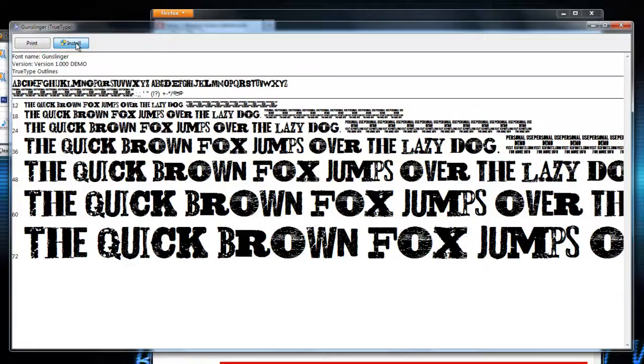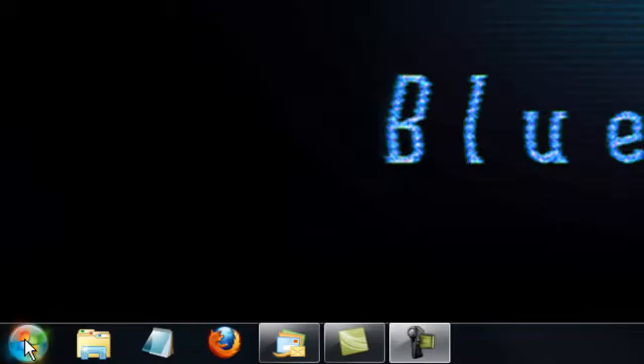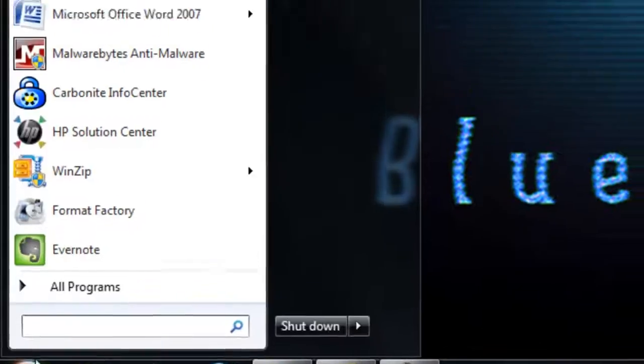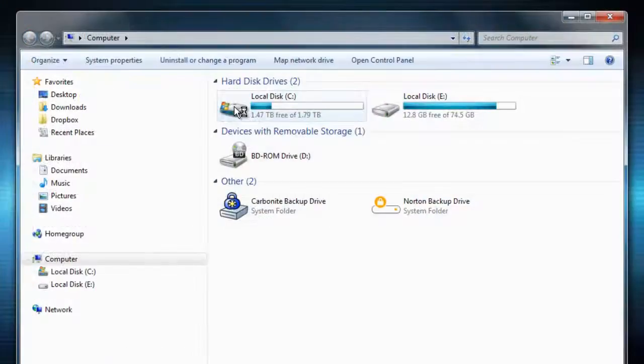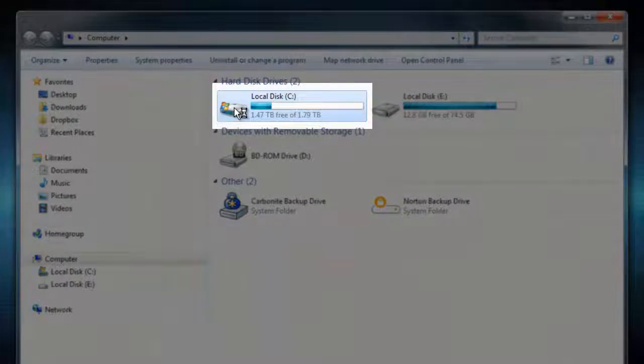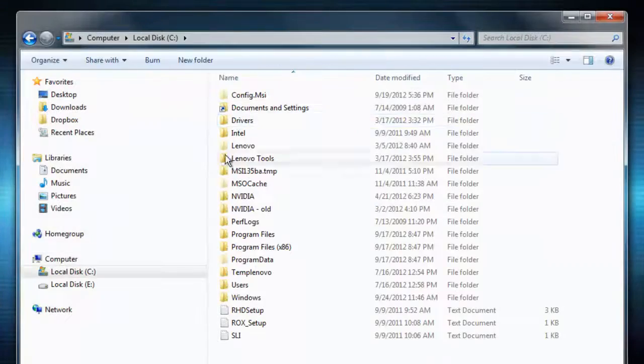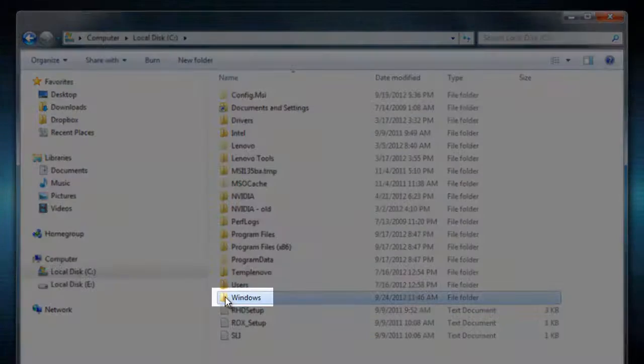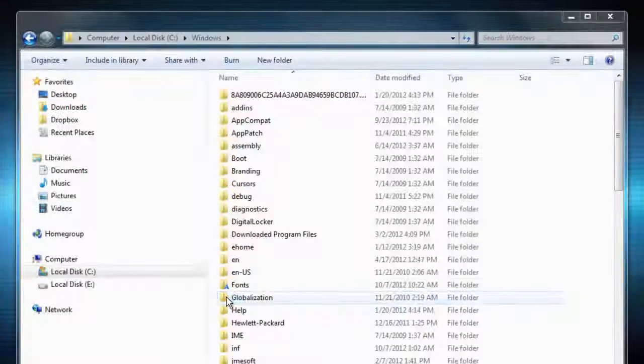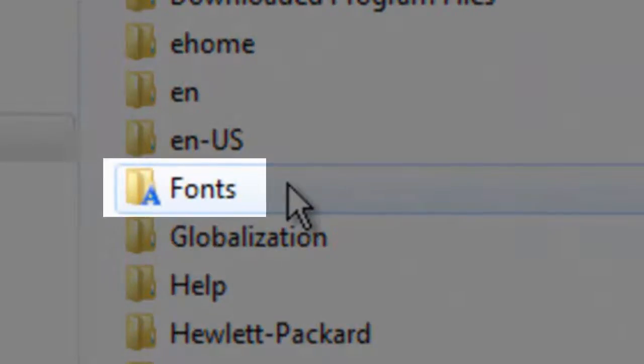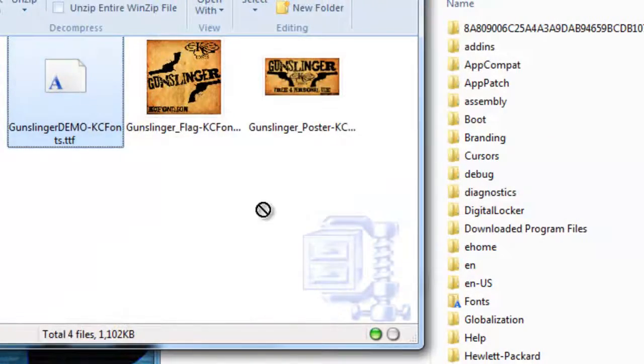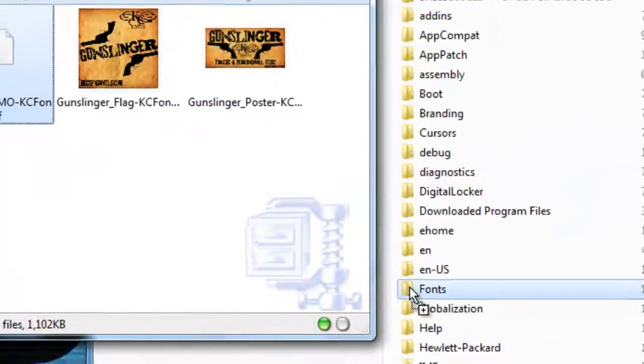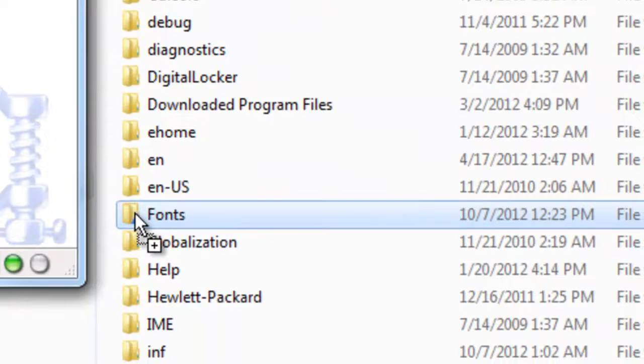If you don't see this window, click Start, Computer, your local disk and Windows. You should see a folder named Fonts. Simply drag the font file into the Font folder.